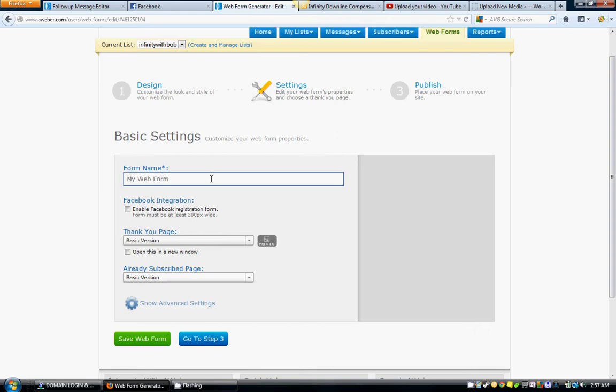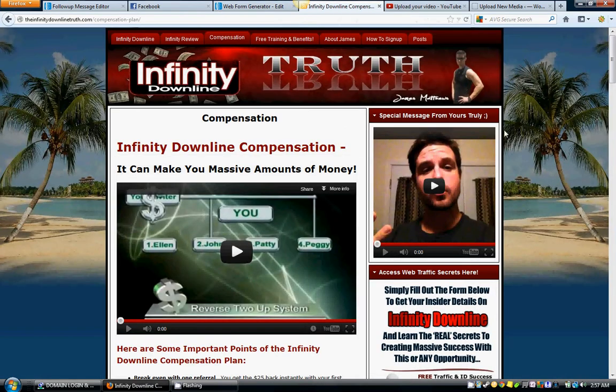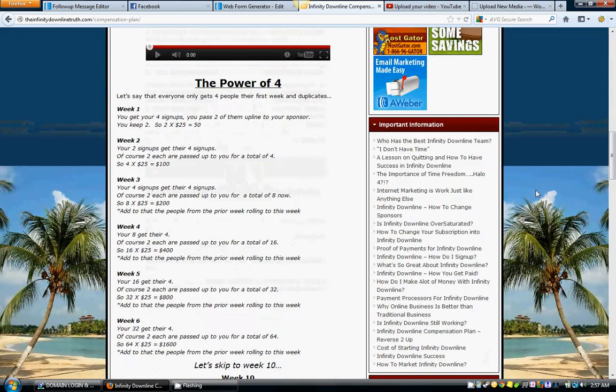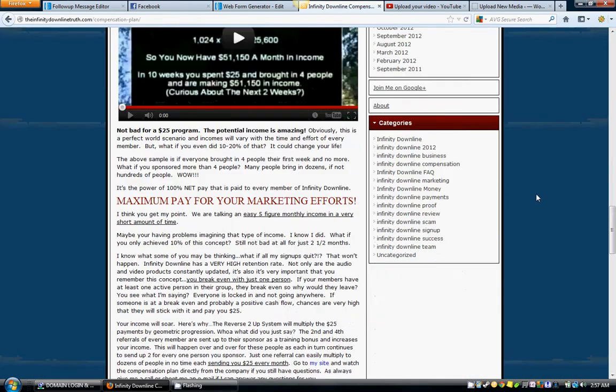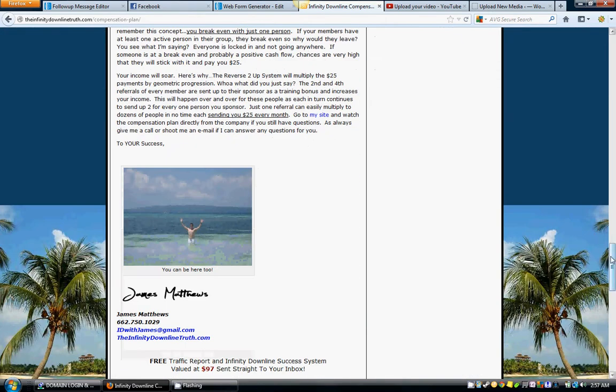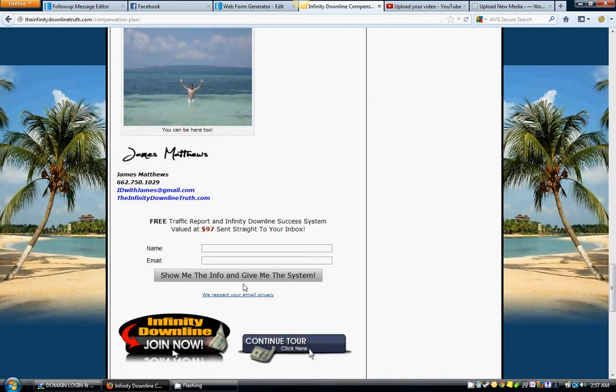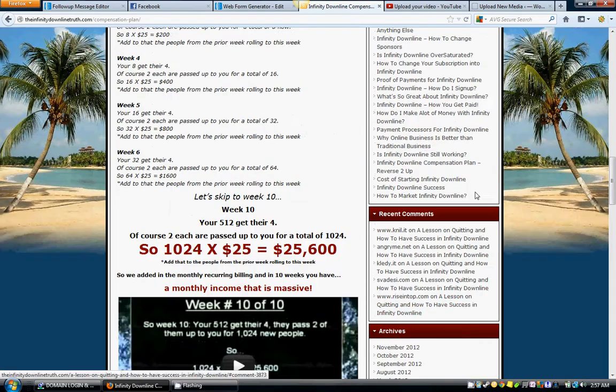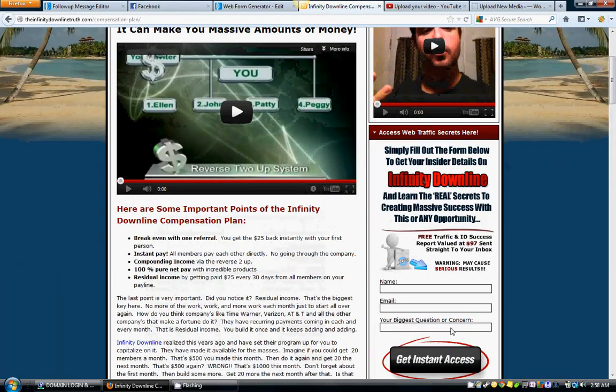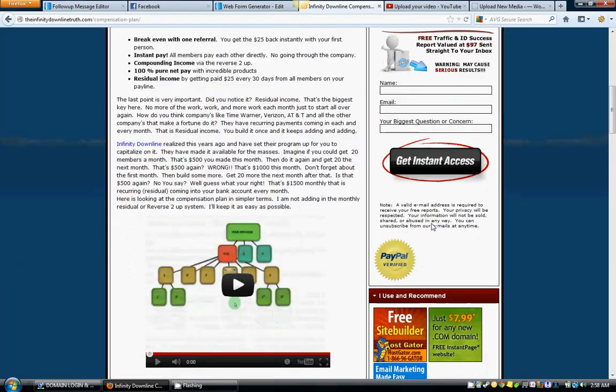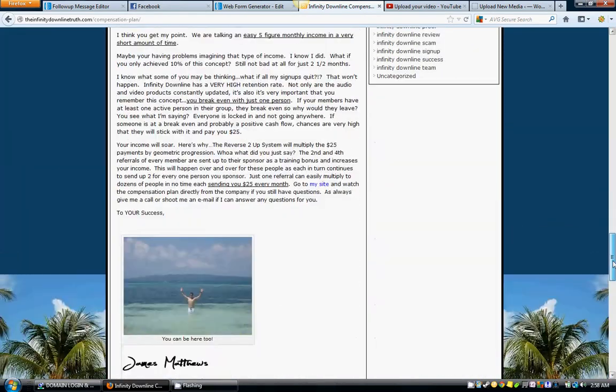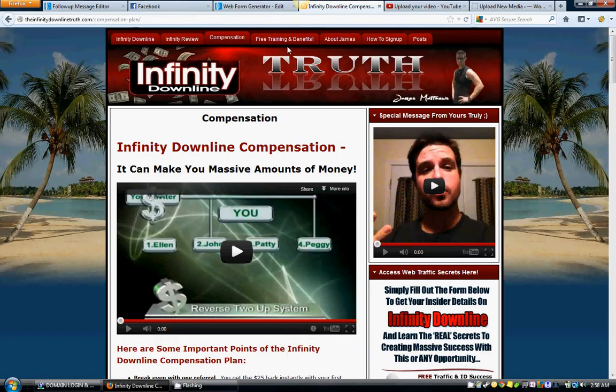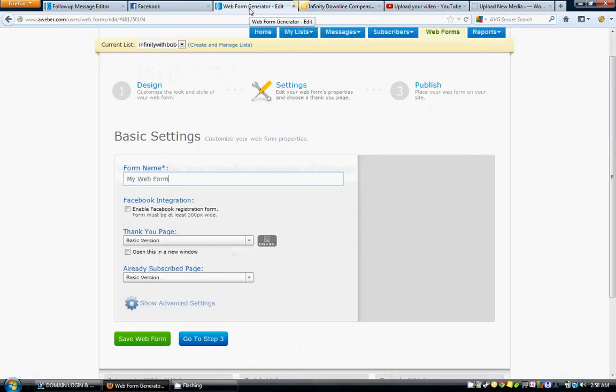You want to name it something distinct. Let me show you why this is important. I have a name for this autoresponder on my page, and I also have a name for this autoresponder on my page. This is called ID Mini and it's called ID James. When people sign into these things, I can sort of see where they're signing in from. That's why it's important to name it something distinct, so you can know where they're signing into.